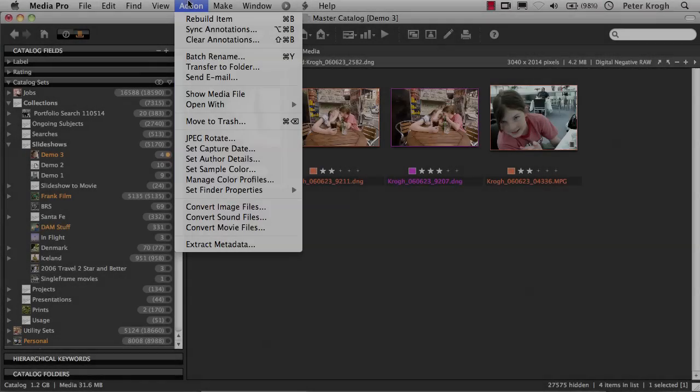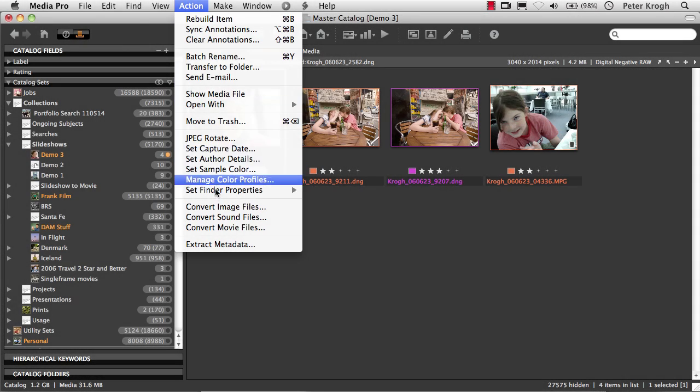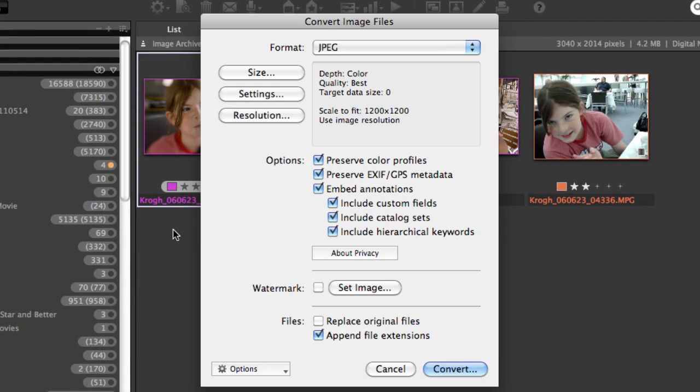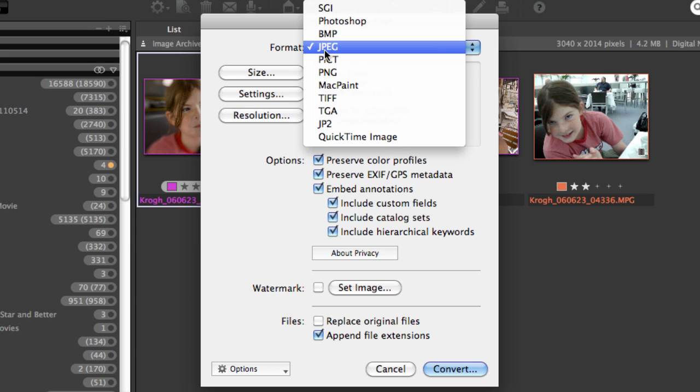And finally, you have the ability to take one or more selected images and to convert these into some other different kind of format. So you have choices of these formats.